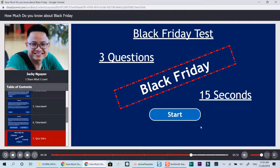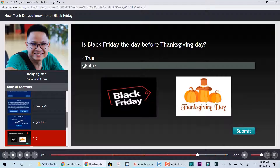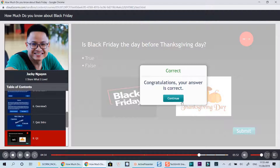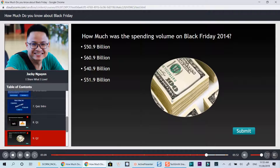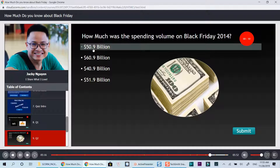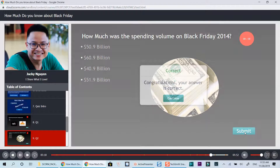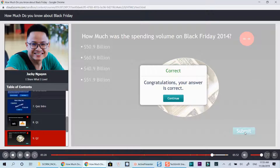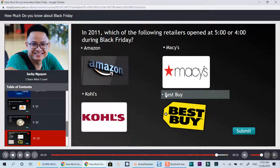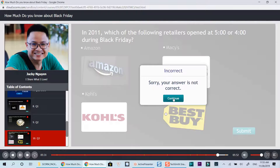Welcome to Black Friday quizzes. There are three questions in this test. Is Black Friday the day before Thanksgiving Day? How much was the spending volume on Black Friday 2014? In 2011, which of the following retailers opened at 5 o'clock or 4 o'clock during Black Friday?